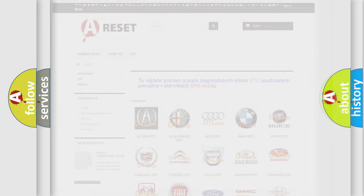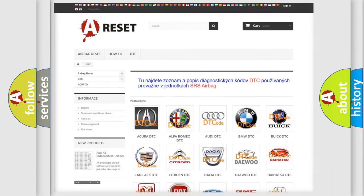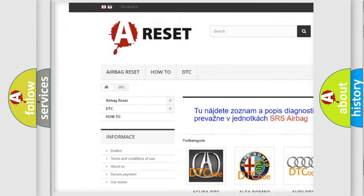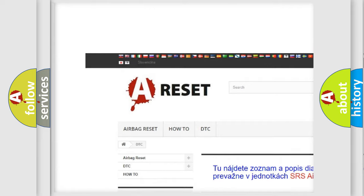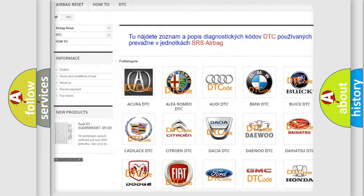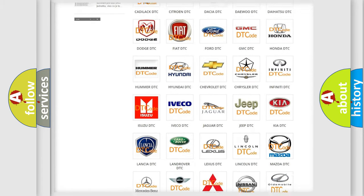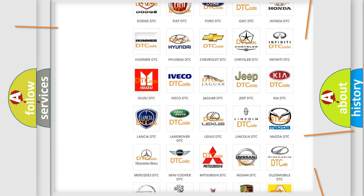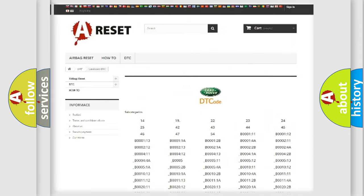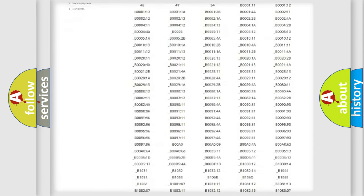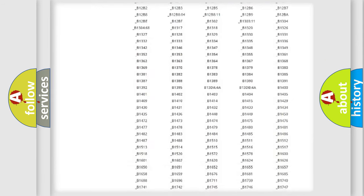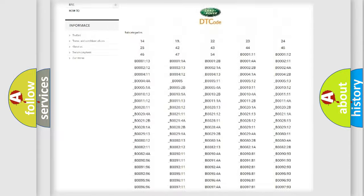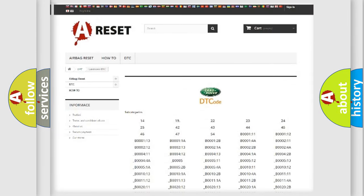Our website airbagreset.sk produces useful videos for you. You do not have to go through the OBD2 protocol anymore to know how to troubleshoot any car breakdown. You will find all the diagnostic codes that can be diagnosed in Land Rover vehicles.